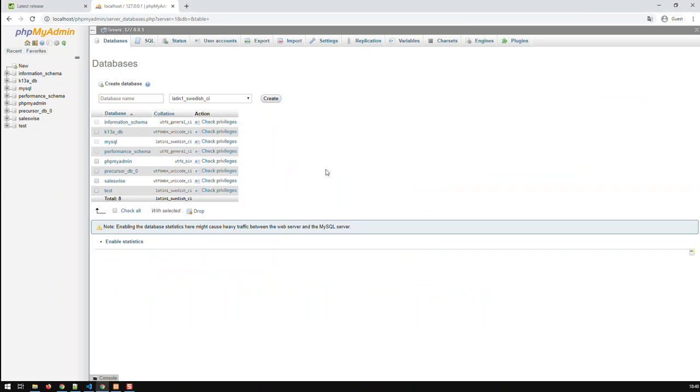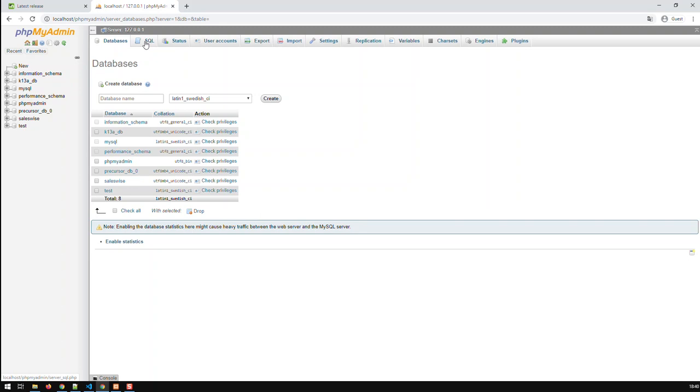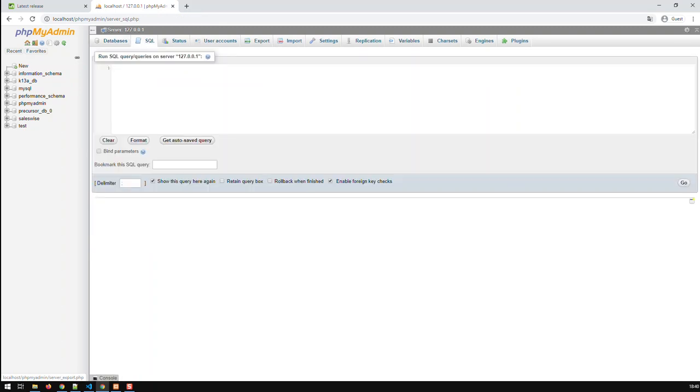Now what I've got to do is create a new database. I could easily create a database here through the menu, but I'll do it through SQL. And I'll post the SQL code in the description below.